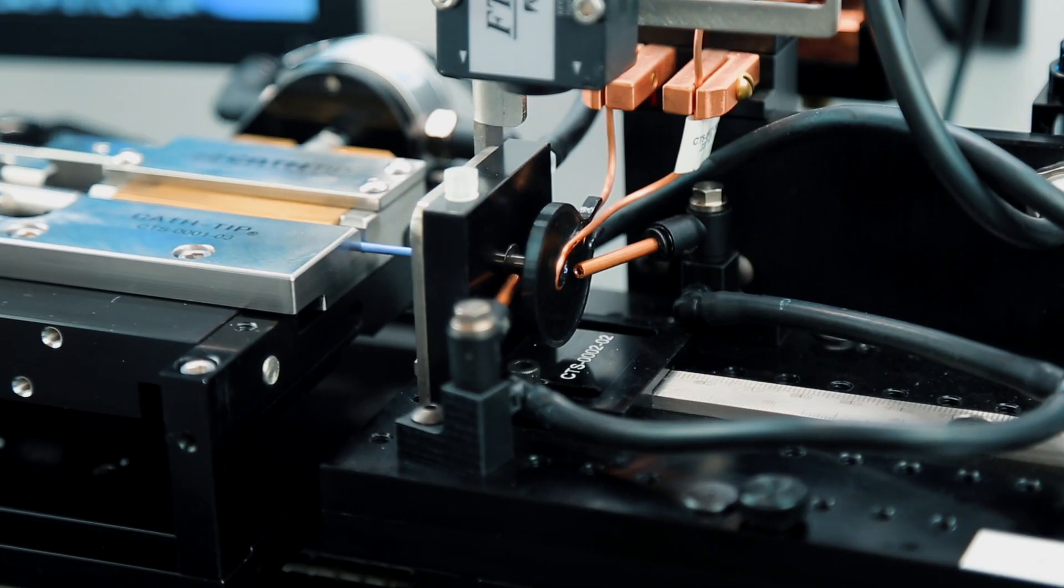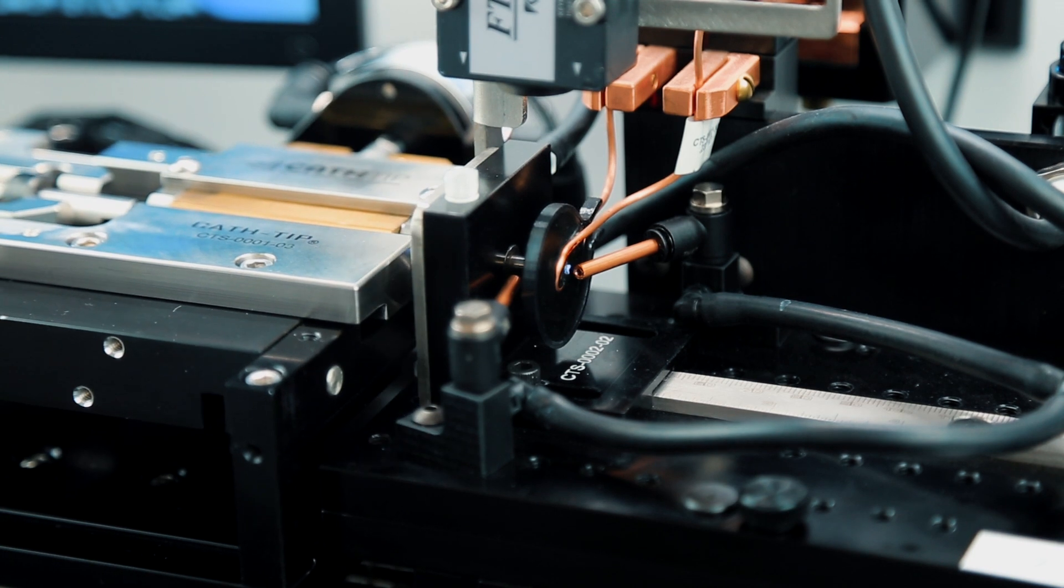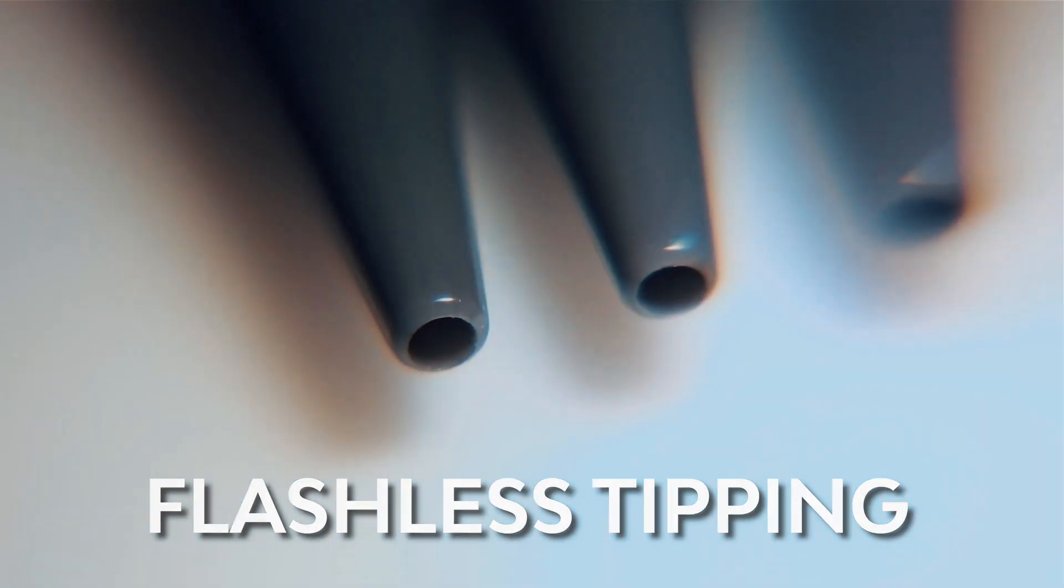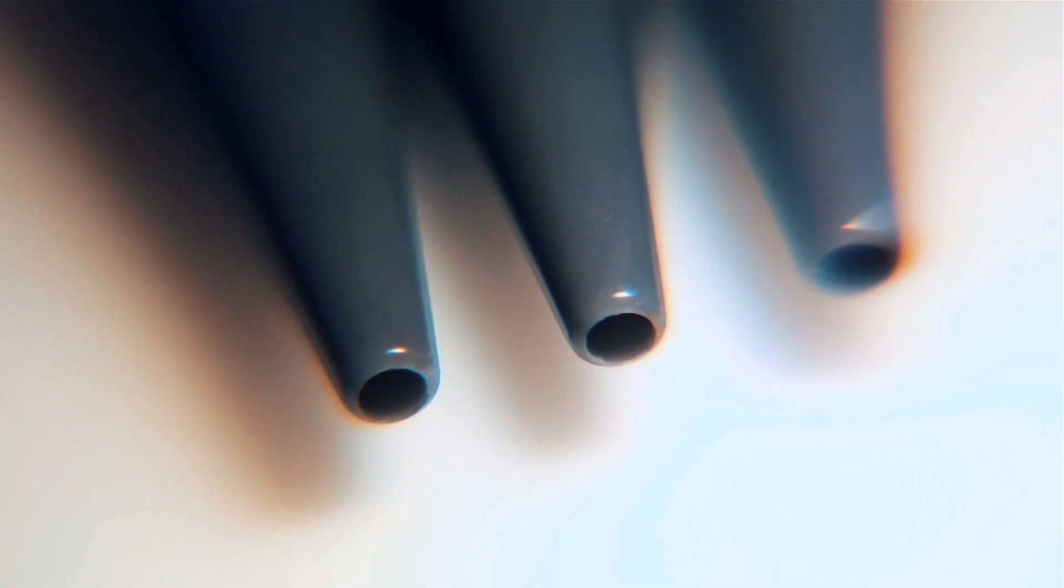With dies designed for flashless tipping, Cath-Tip eliminates any post-trimming operation.